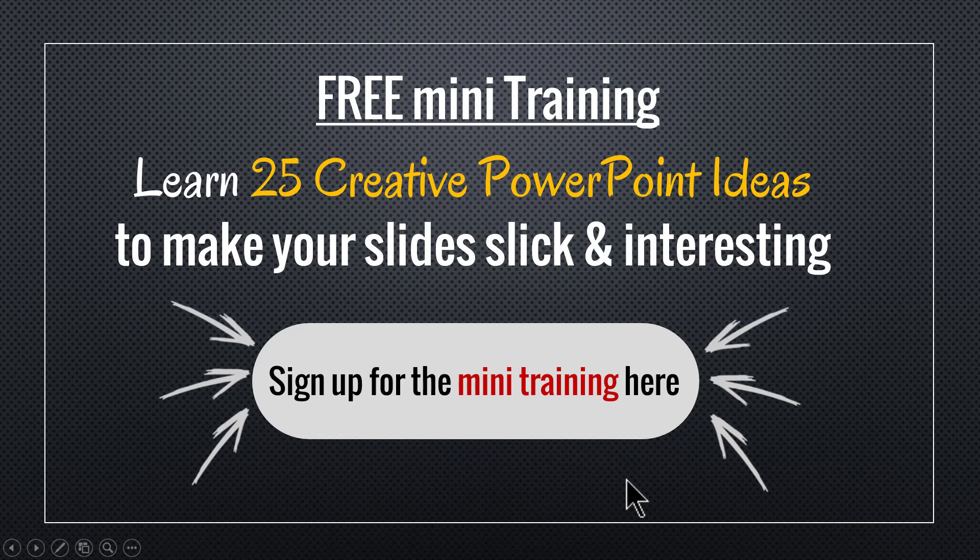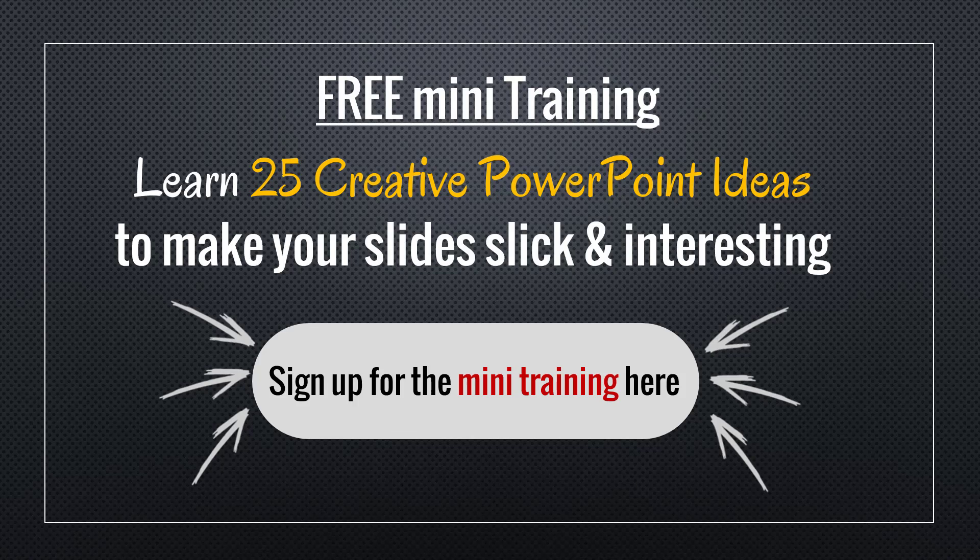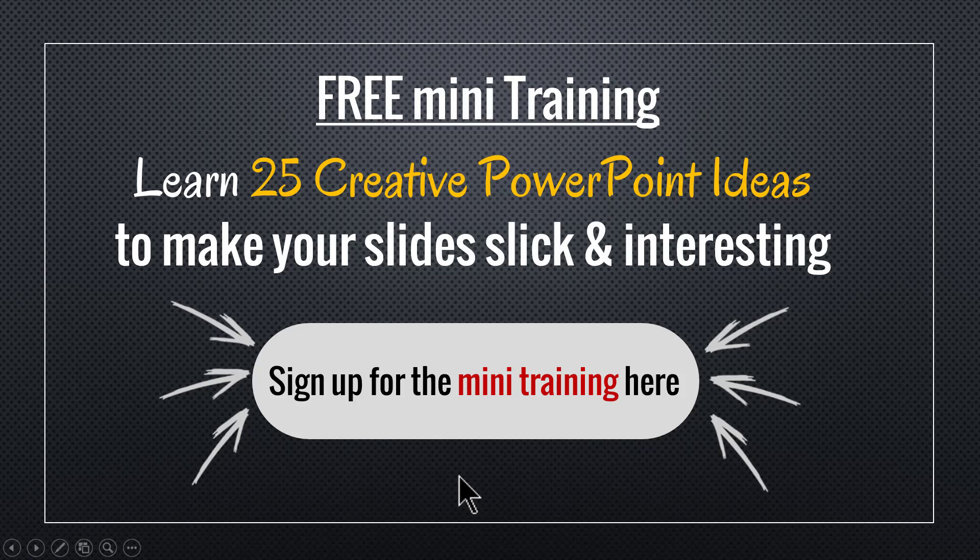You can sign up for this mini training by clicking on the button here. You can also sign up for the mini training by clicking on the link in the description area below this video. So go ahead, click on the button here, sign up for the mini training and take your business presentation slides to a whole new level. I'll see you inside the mini training.